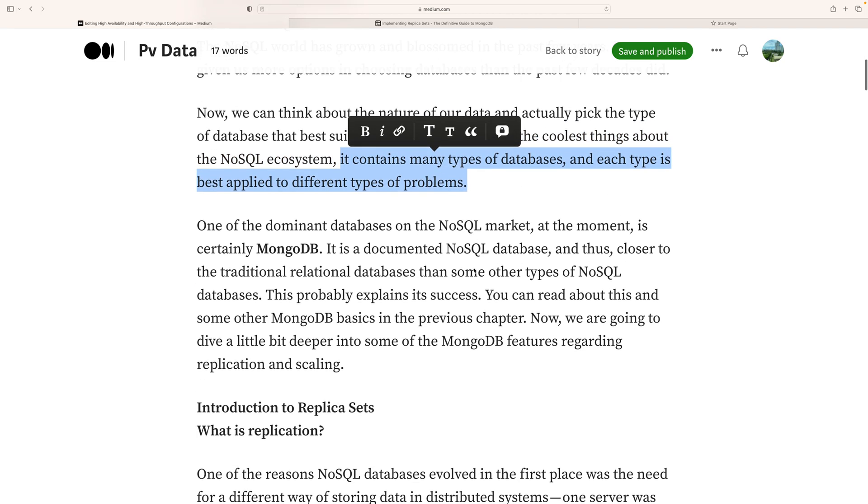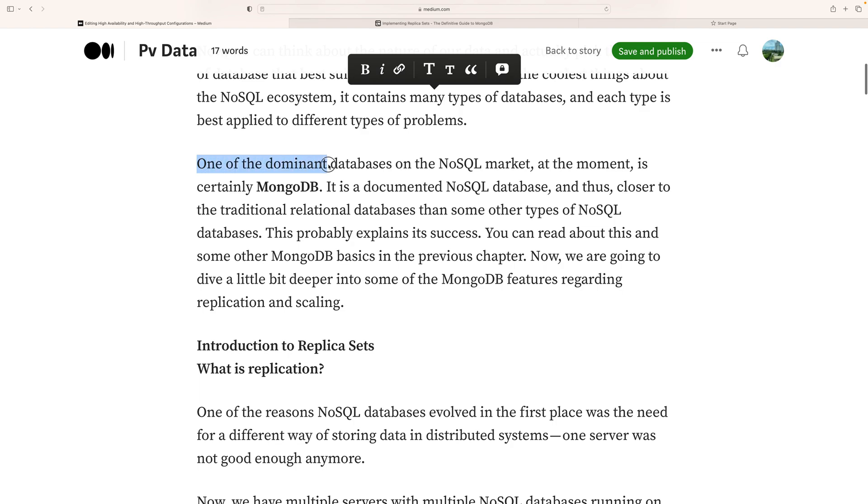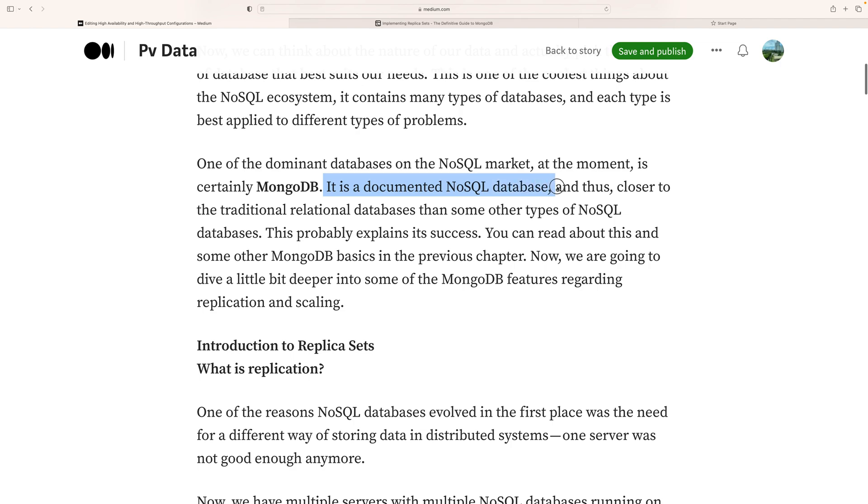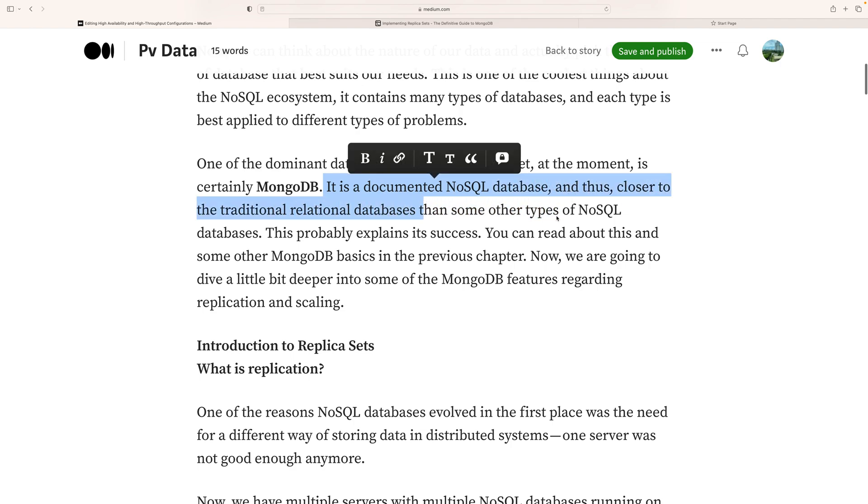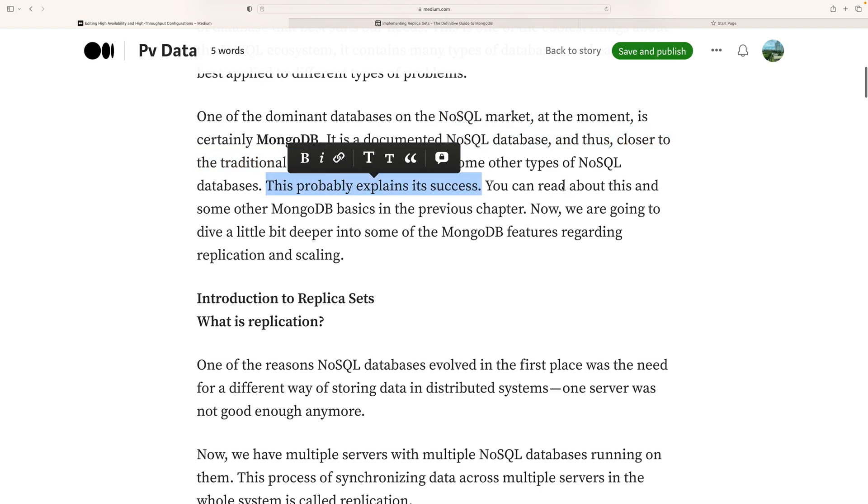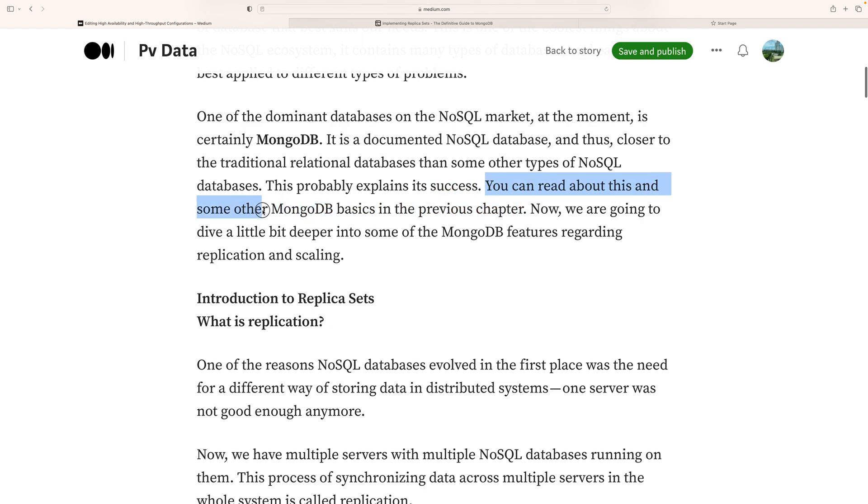One of the dominant databases in the NoSQL market at the moment is MongoDB. It is a document-oriented NoSQL database which is closer to traditional relational databases than some other types of NoSQL databases. You can read about this and the MongoDB basics in the previous chapter.